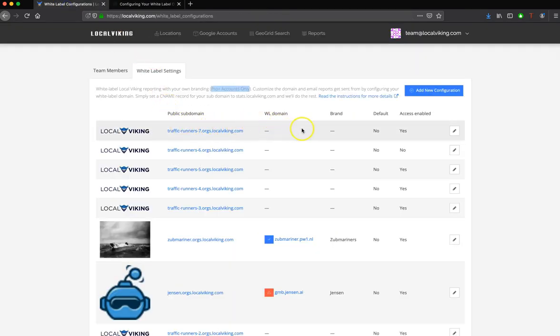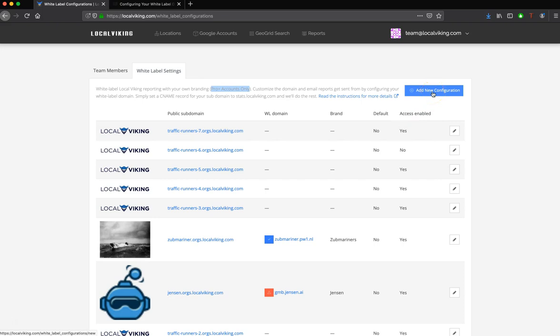Now, to get started adding your own White Label configuration, you're going to click this button right here, the Add New Configuration button. Once we go through it, you'll see that you'll add a domain that you can send reports from via email, as well as have a domain that your clients will visit the reporting URL so they only see your logo and branding.